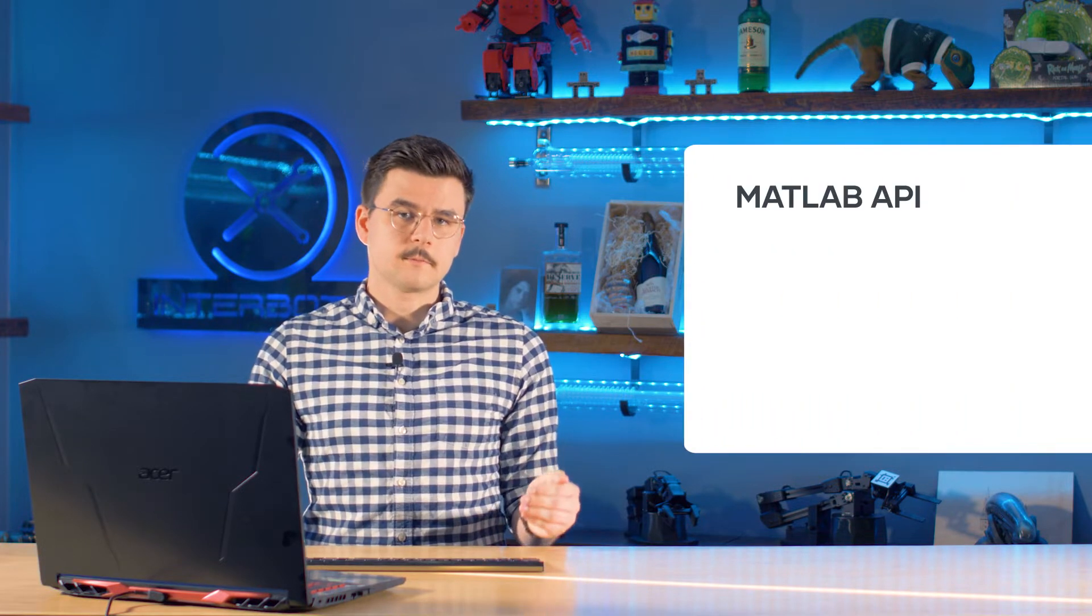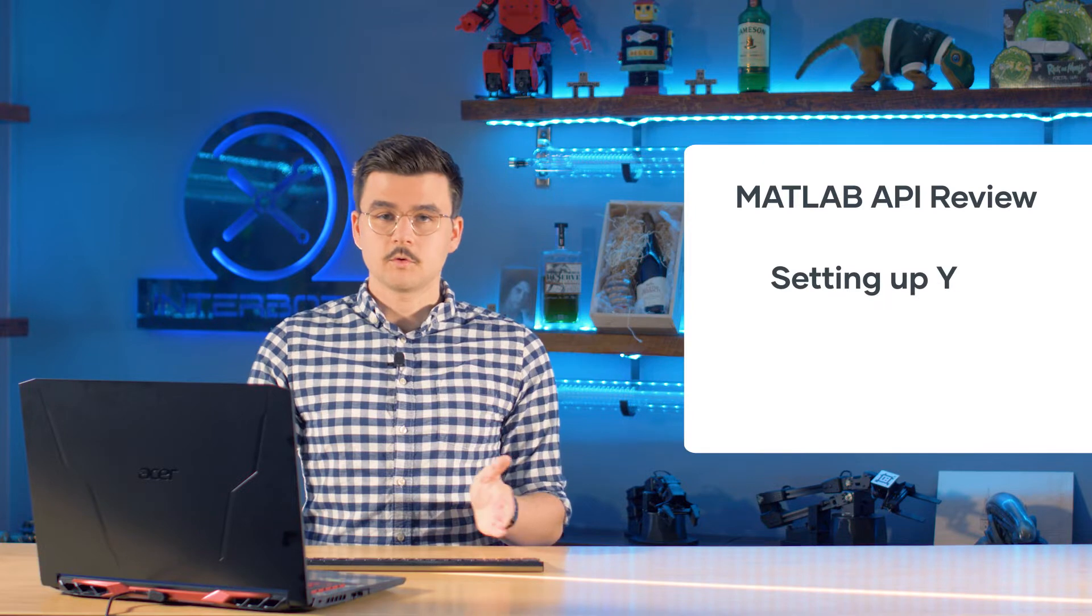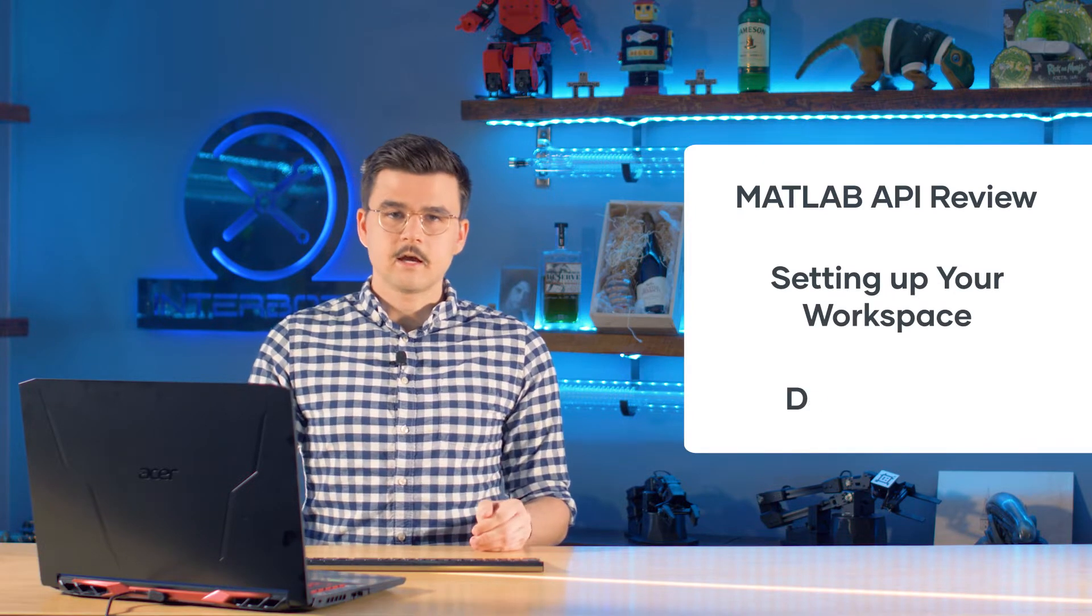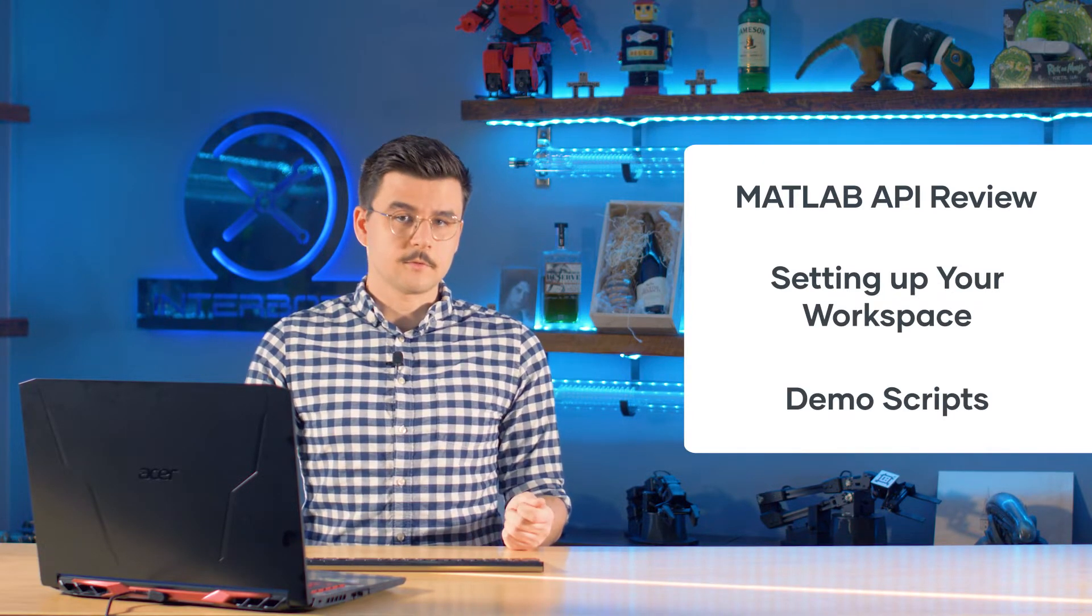The first being a review of the Interbiotics MATLAB API, the second being how to set up your workspace to work with the API, and finally we're going to be running some demo scripts.